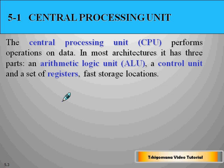The central processing unit, the CPU, performs operations on data. In most architectures it has three parts: an arithmetic logic unit, which is called ALU; a control unit; and a set of registers — fast storage locations.